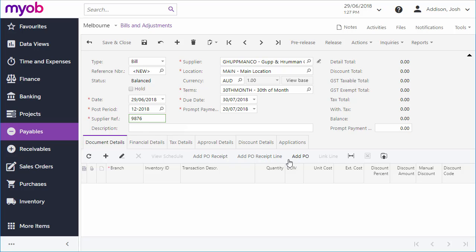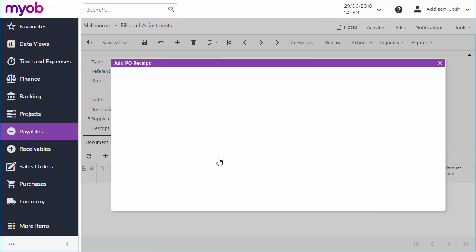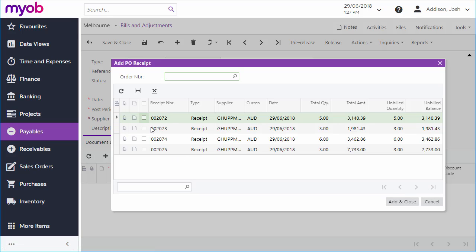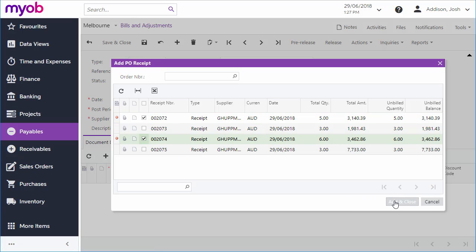There are also options to add the lines from a purchase receipt or a purchase order. You can use these to add multiple purchases to a single bill so that they can all be paid at once.